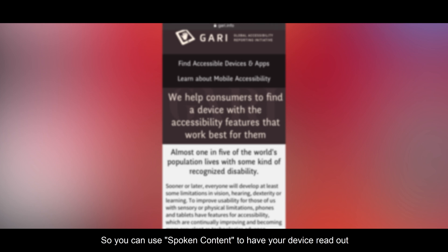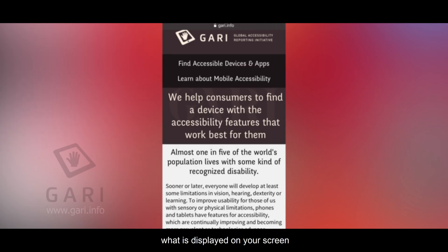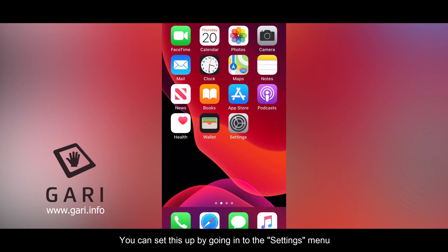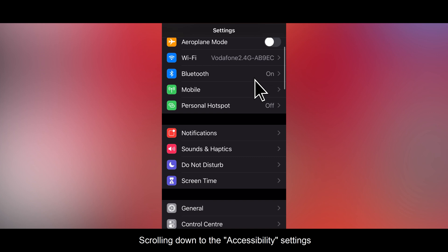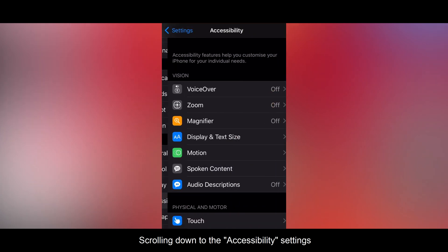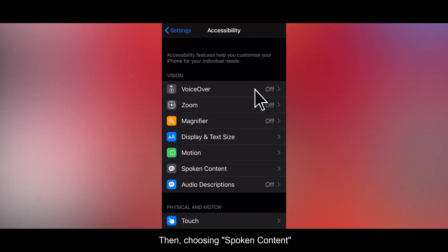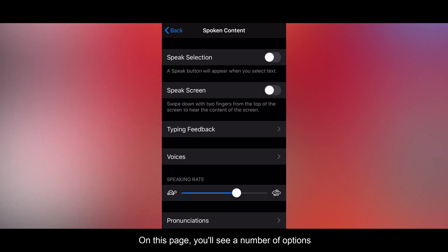So you can use spoken content to have your device read out what is being displayed on your screen. You can set this up by going into the settings menu, scrolling down to the accessibility settings, then choosing spoken content. On this page you will see a number of options.